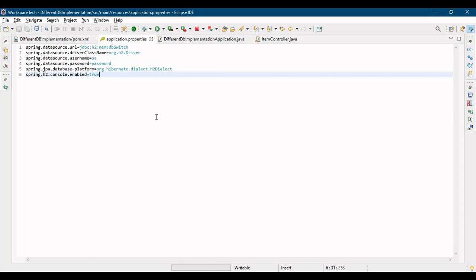This is how you can actually switch between different databases without changing the code, and that's the beauty of using Hibernate. Spring is by default configured with Hibernate, so we don't need to change the code. The code is not dependent on what database you are using - it is independently working. You just need to configure it by adding the dependency in your pom.xml and adding some properties in your application.properties to configure the database. We have covered today how you can switch from MySQL to Postgres to H2 database.